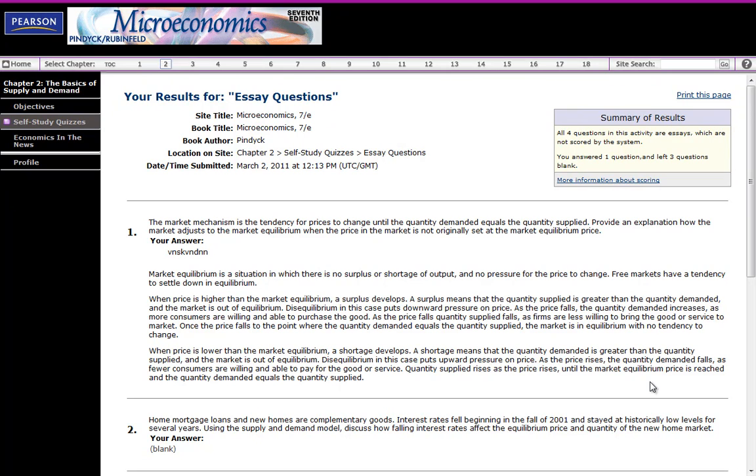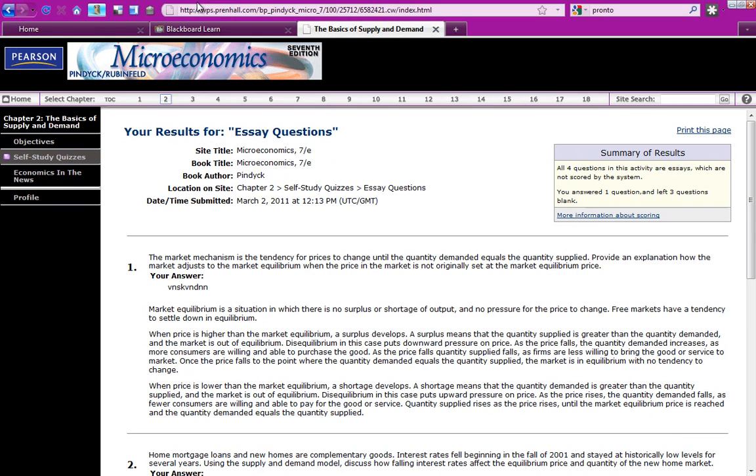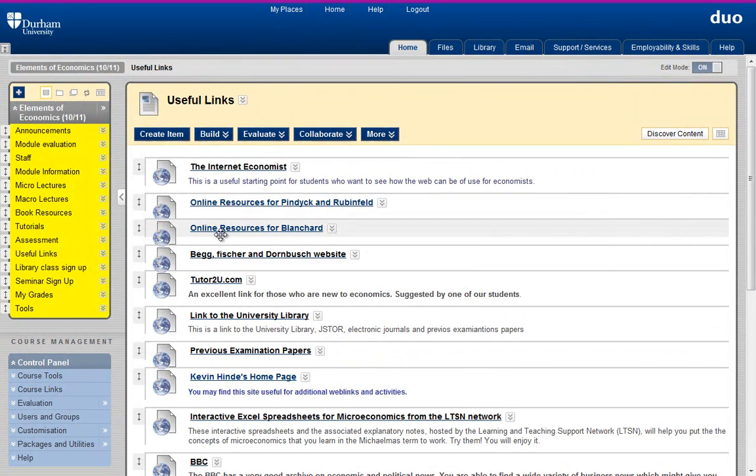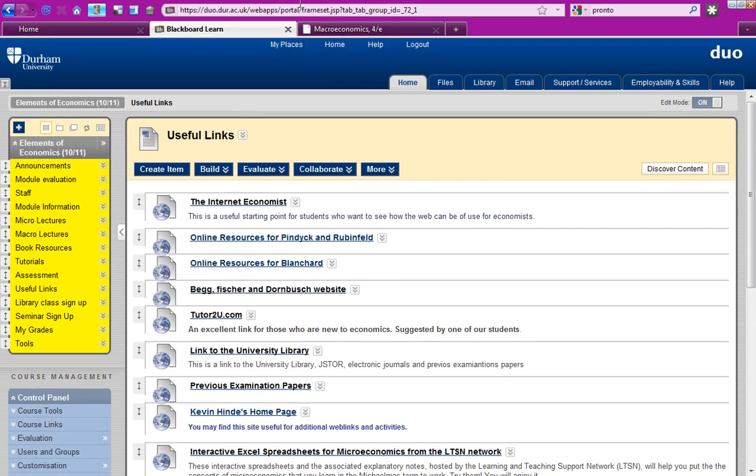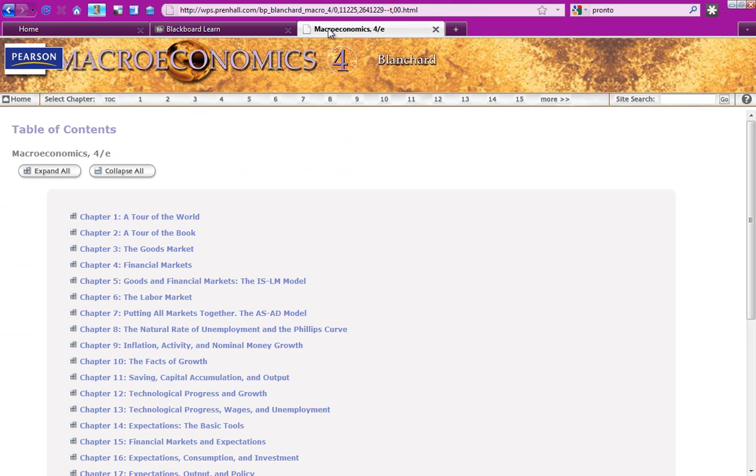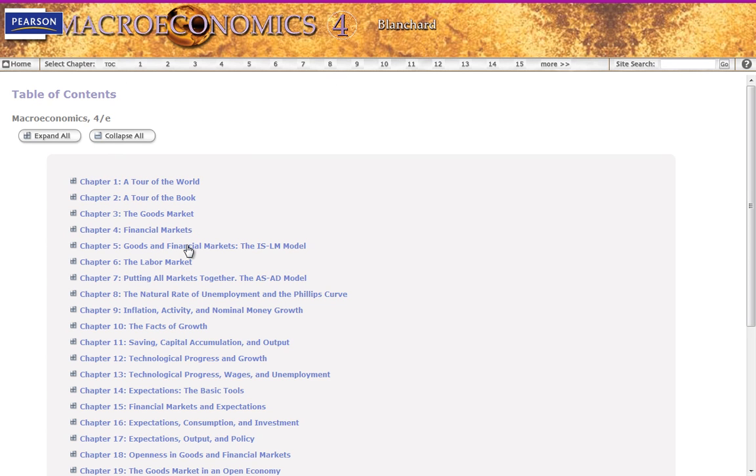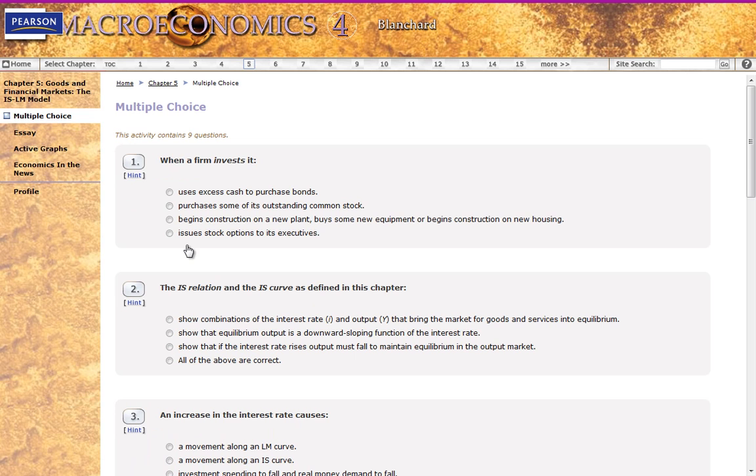You can then read that answer to see how well you responded to the indicative answer given here. So that's the Pindyck and Rubinfeld book, and one can do exactly the same with the Blanchard book. So this is a good way of self-testing for yourself. When we look at the macro text and look at the IS-LM model in this case, these are all the same chapters. Now we've got the IS-LM questions. Again, there's multiple choice and there's also essays.